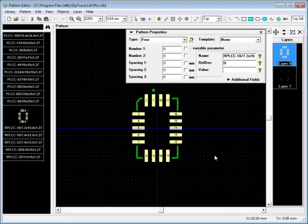Pattern Editor allows for pattern library management, creation of new, and editing of existing patterns.